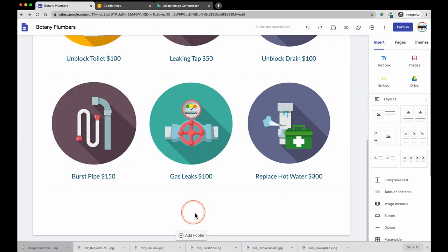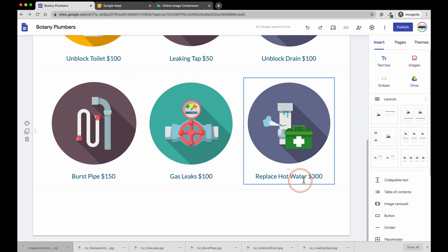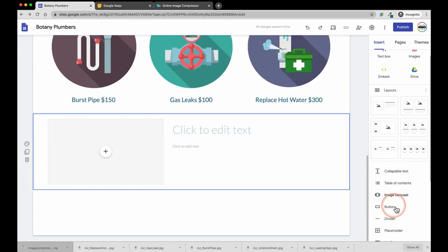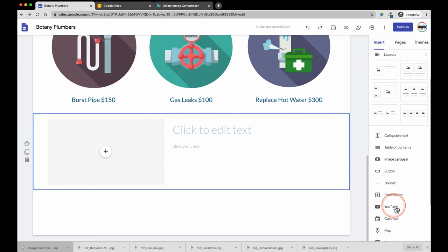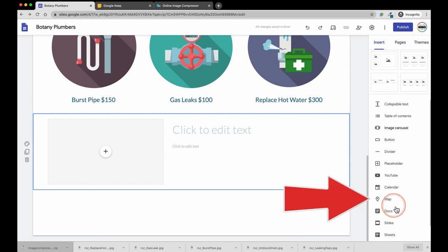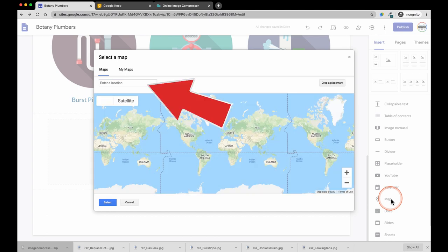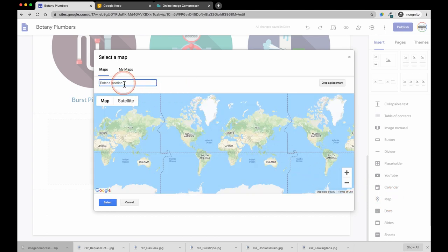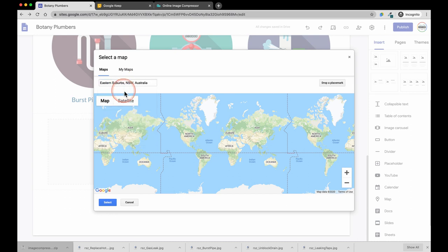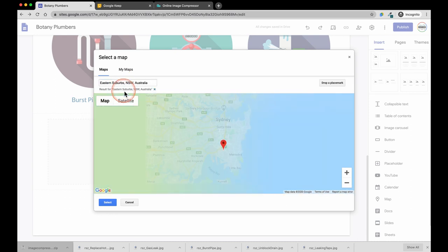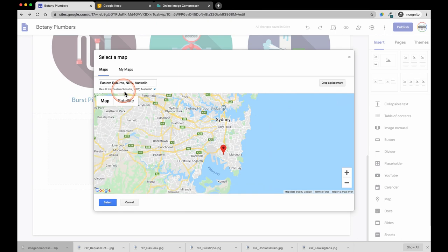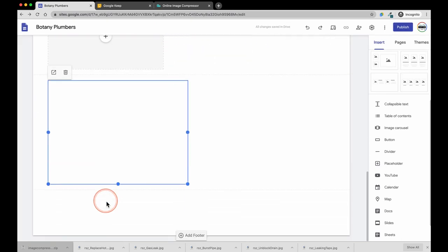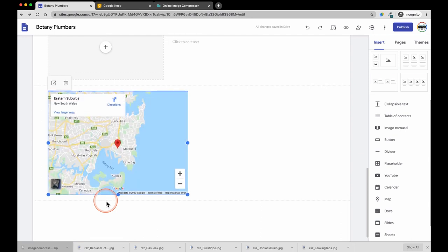Let's first start out with a layout template that would be suitable to enter our map and business details. Now select map. Then choose the location or area you would like to show in your map. Click select. Click and drag your map into the layout that we added earlier.